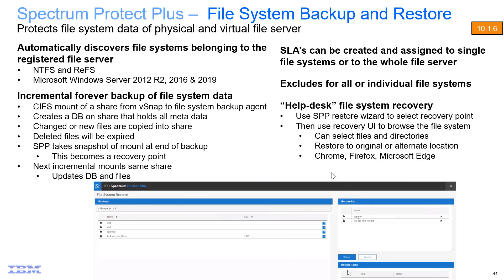Hi, welcome to this video of IBM Spectrum Protect Plus version 10.1.6 and the new ability to backup and restore Windows file systems. In this video I'm going to show you how you set up the backups including the SLAs and the exclude statements, and then I'll show you how you go through the help desk file system recovery. So with that, let's go ahead and get started.